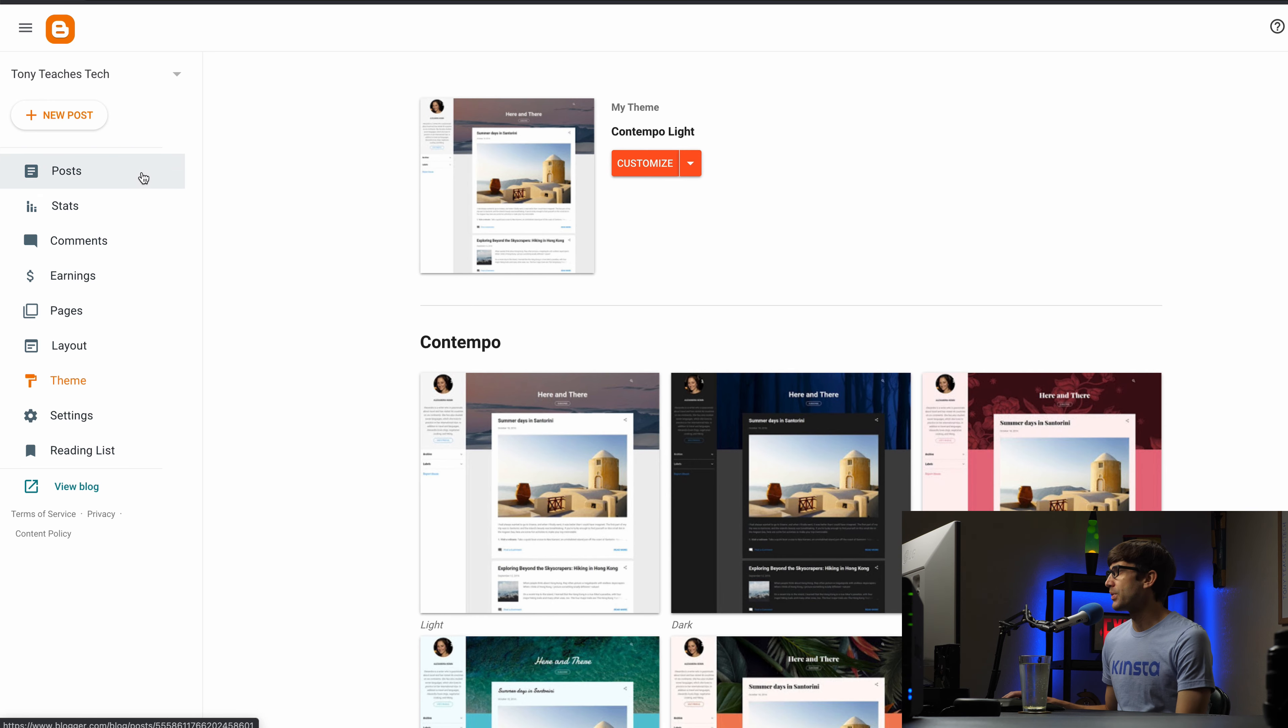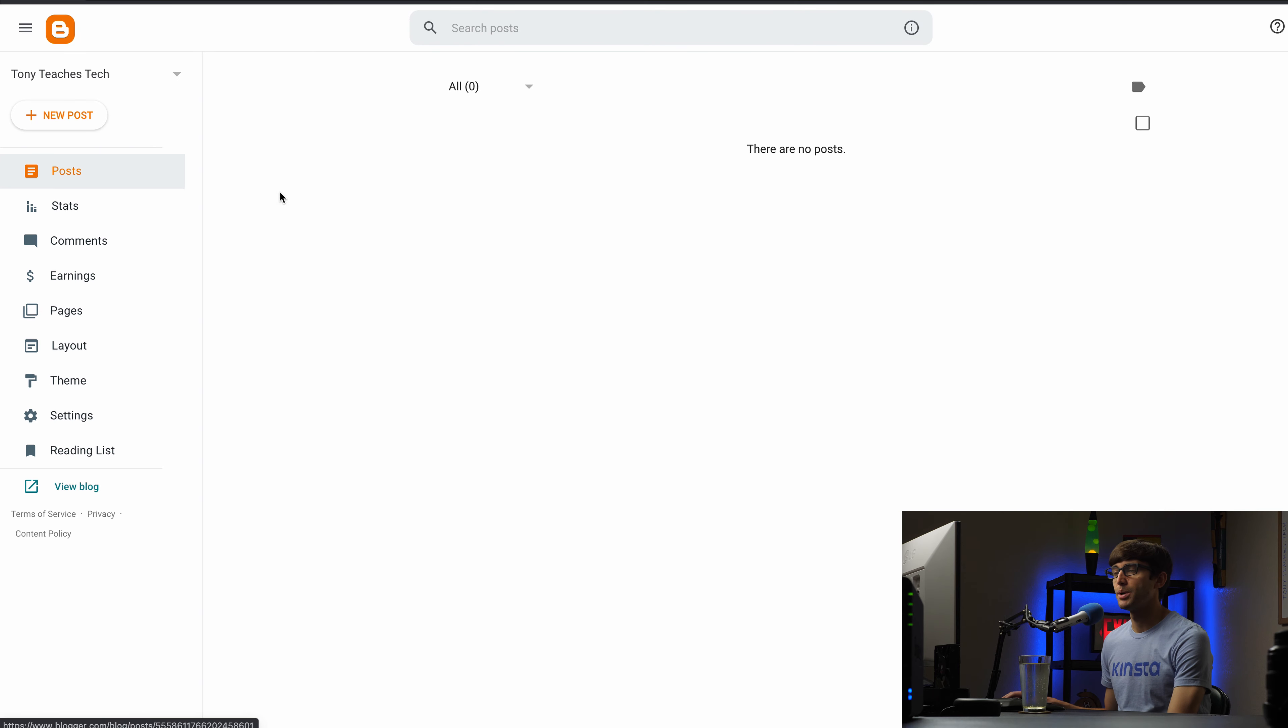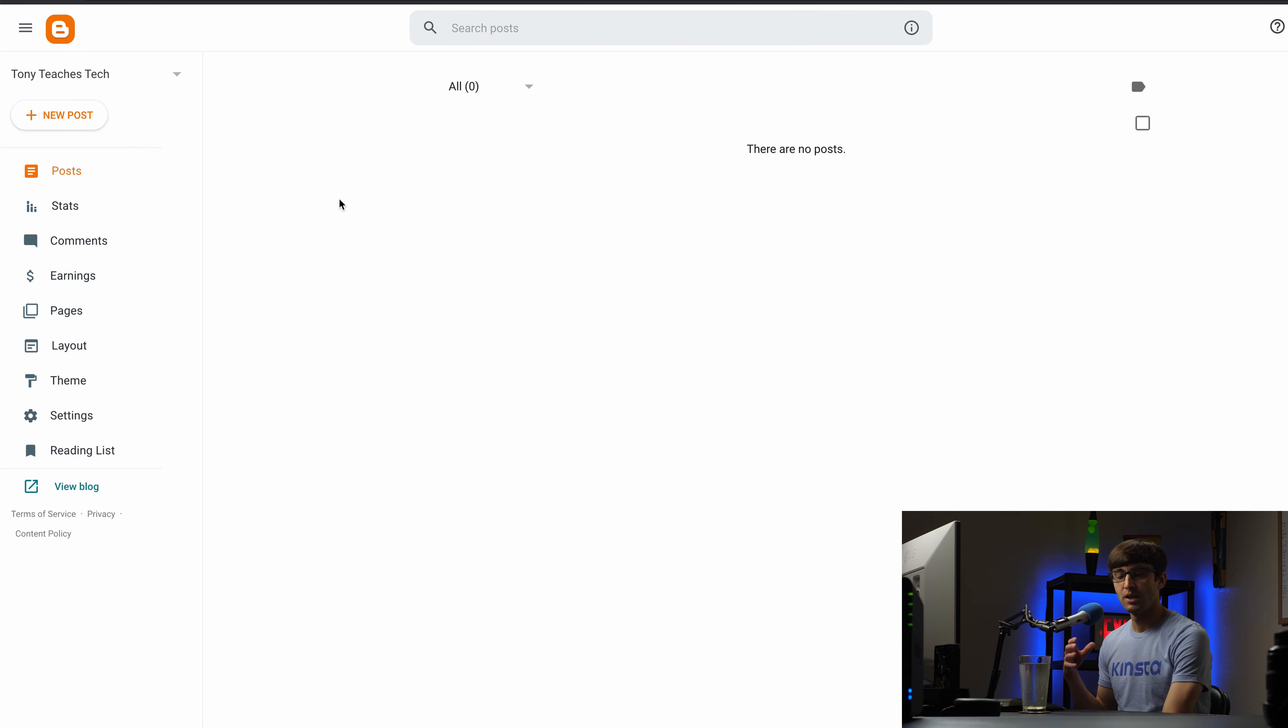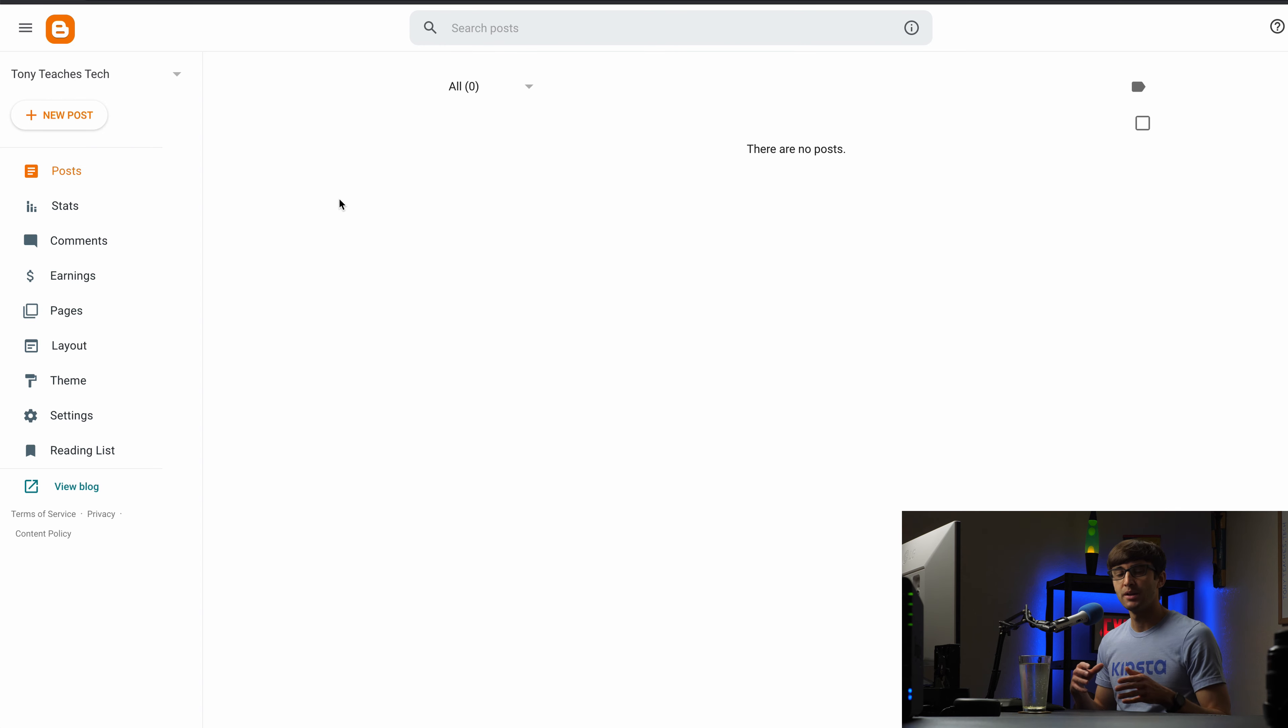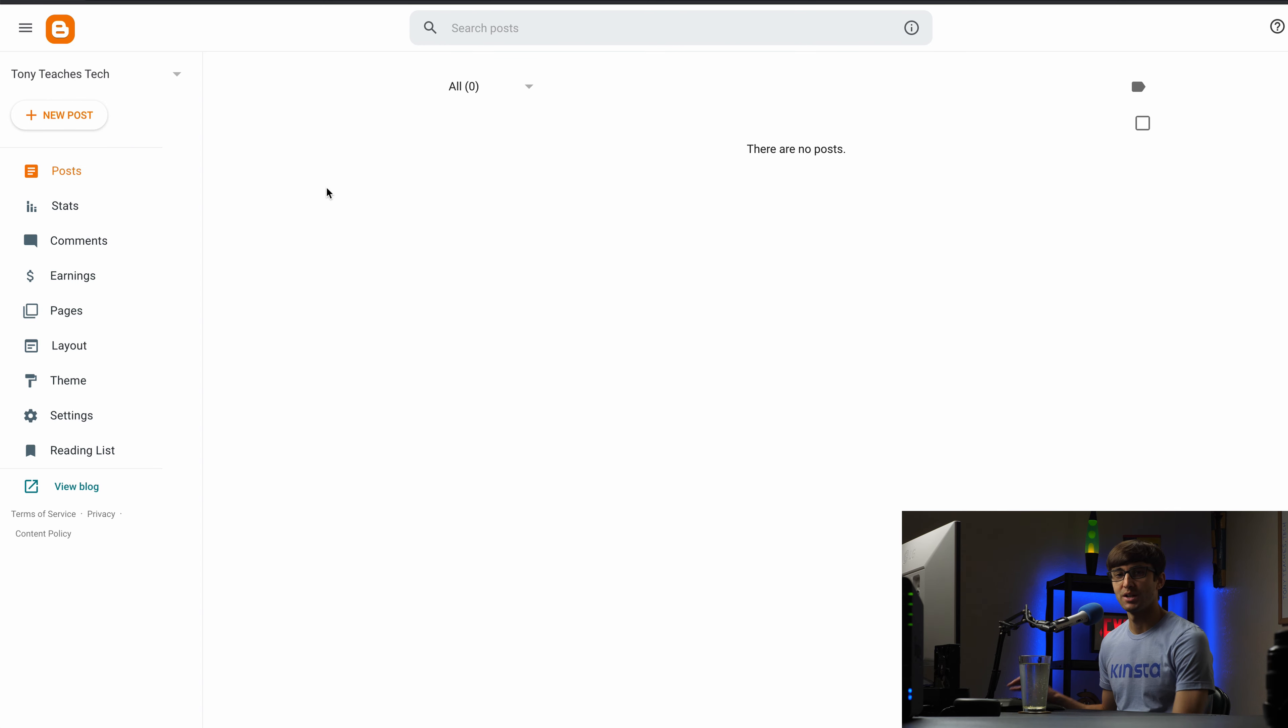So let me add a couple blog posts and I won't make you sit through this. I'm just going to use actual blog posts and bring them in but let me fast forward through this part and I'll catch back up when I have a couple blog posts on here.